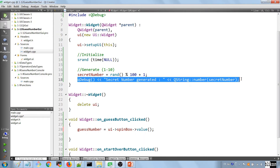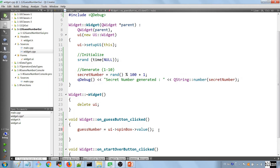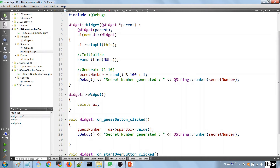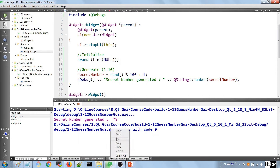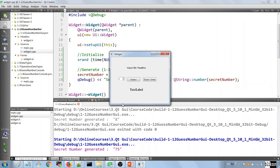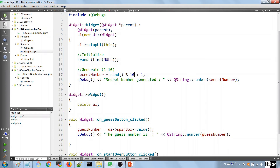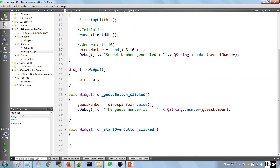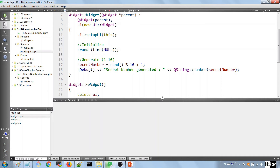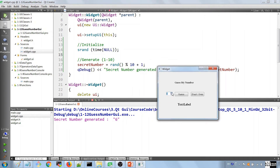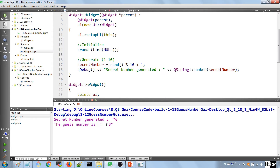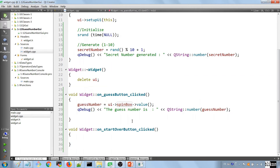If we want to prove this we can add a debug output: qDebug() << 'the guess number is' << guess_number. Let's run the application — the number generated is 6, and if we guess 3 it shows 'the guess number is 3', confirming we are capturing the number correctly.